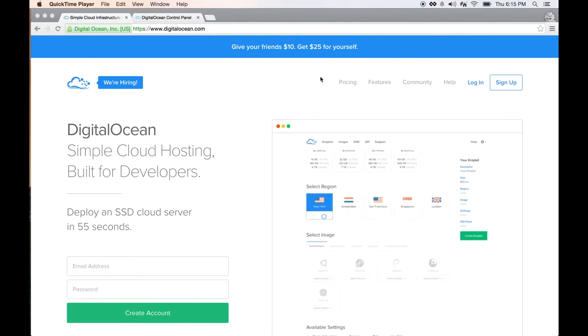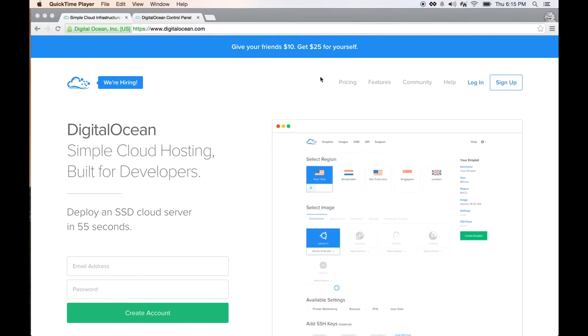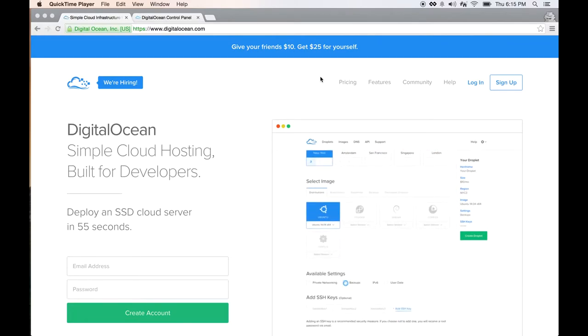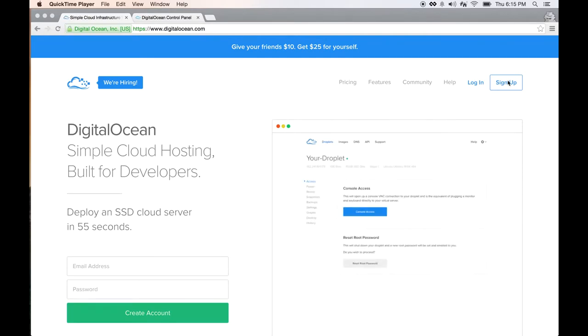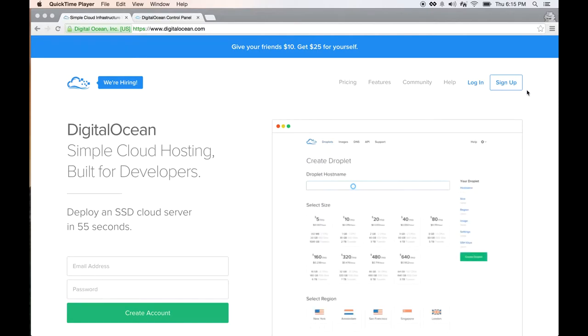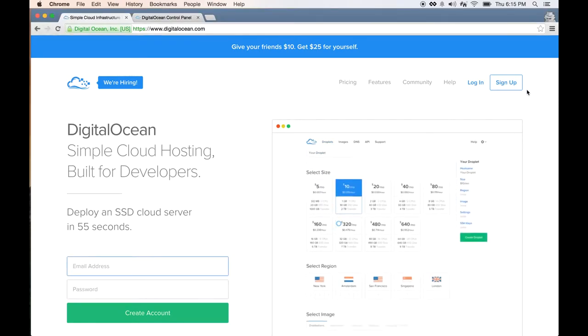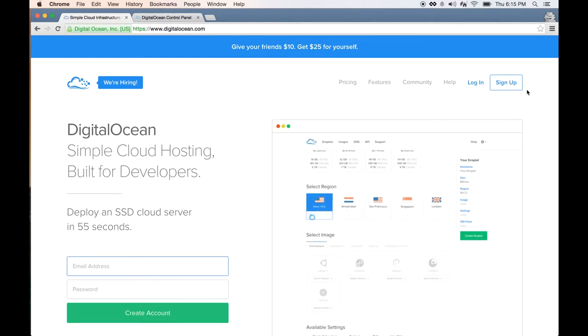I'm going to show you how easy it is to set up a WordPress blog with DigitalOcean. If you haven't signed up already, I encourage you to sign up via the link in the description of this video, then you'll get a $10 credit when you do that.